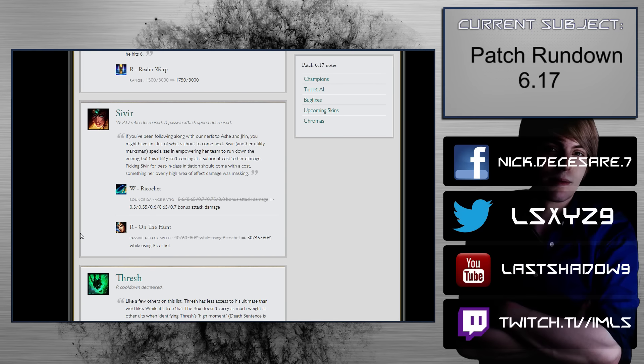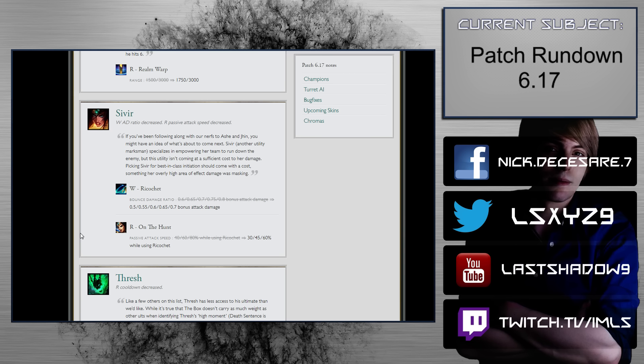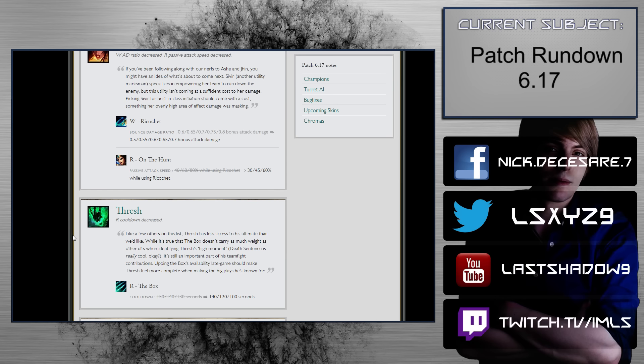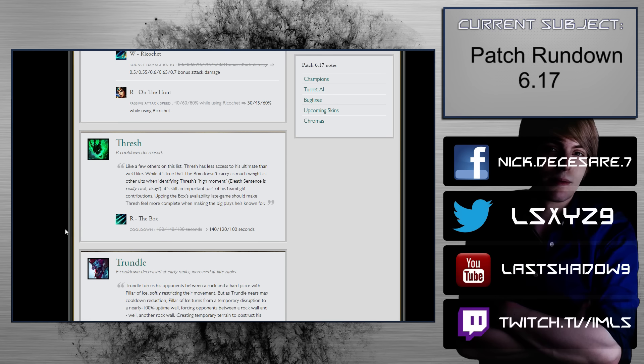Sivir. W AD ratio decreased. R passive attack speed decreased. That's pretty bad. The attack speed on the hunt, that's not so problematic, especially for a lot of team comps. It could be problematic, depending on some worlds comps. But again, there is patch 6.18 that still needs to come out, so we don't know how that's gonna go.